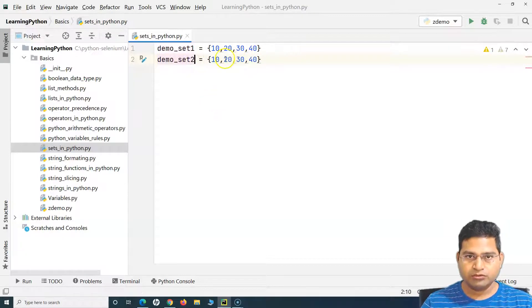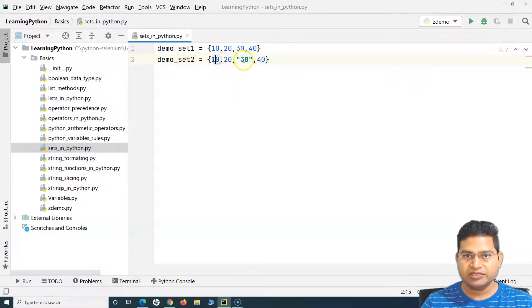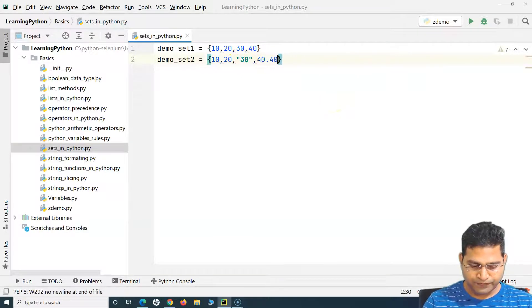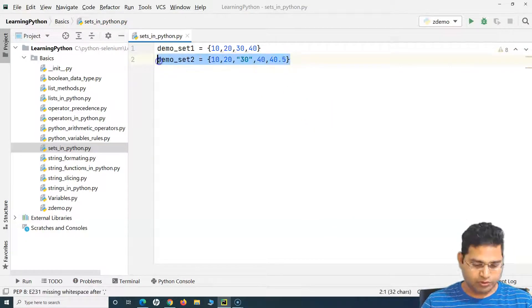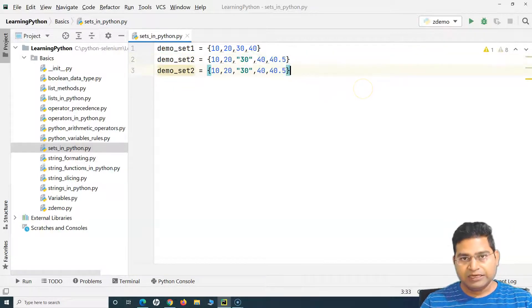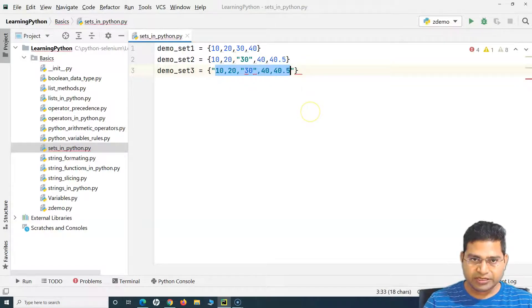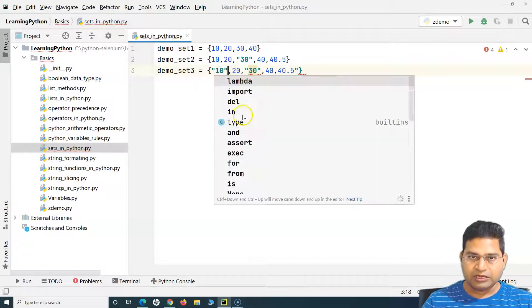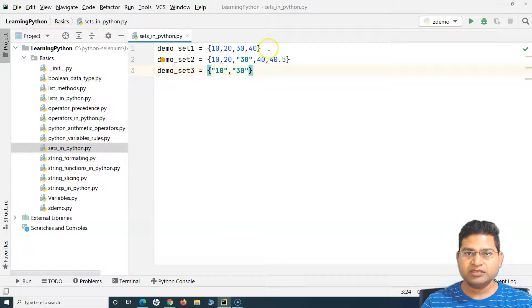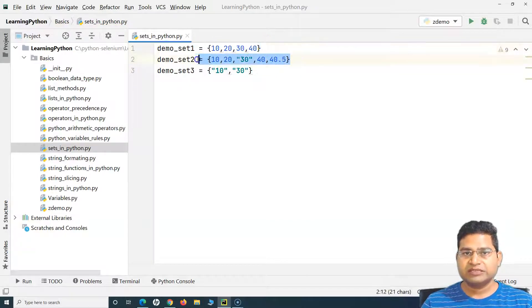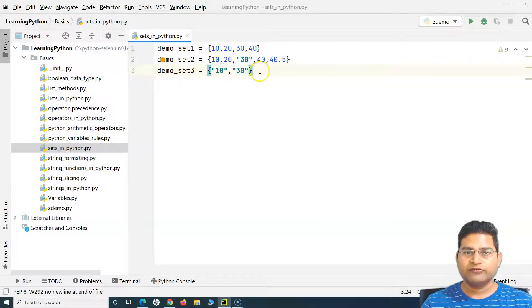I can also define a set with different data types. For example, demo_set_2 can hold integers, strings, and floats all together. So a set can hold different types of values, or you can have a set with just strings, or just integers — similar data types or a combination.